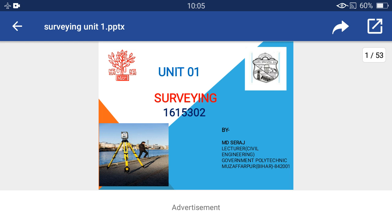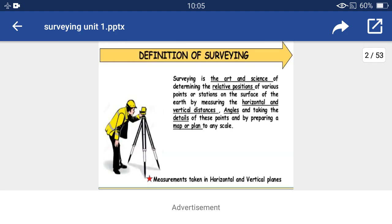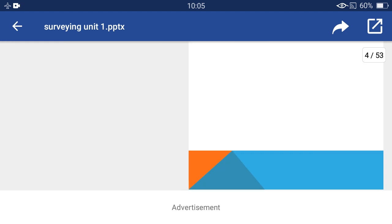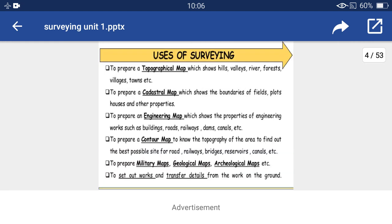So let's start learning with the basic uses of surveying. The basic uses of surveying are to prepare a topographical map, cadastral map, engineering map, contour map, military maps, geological maps, and archaeological maps.